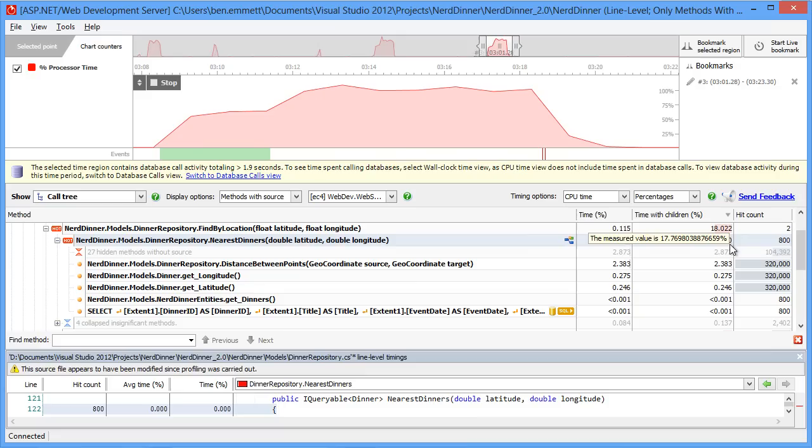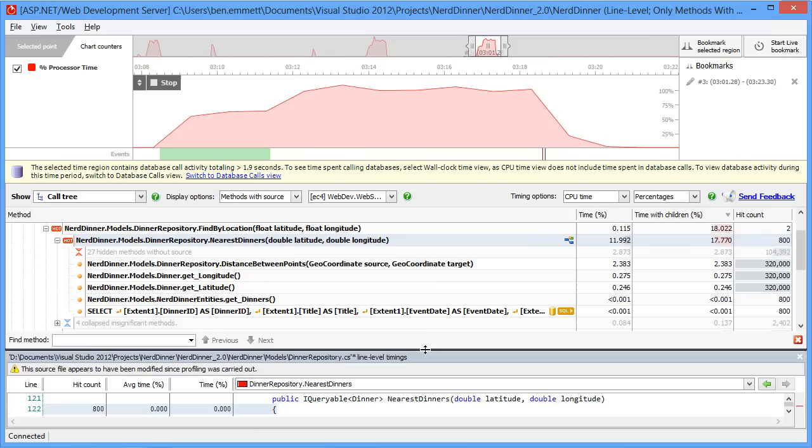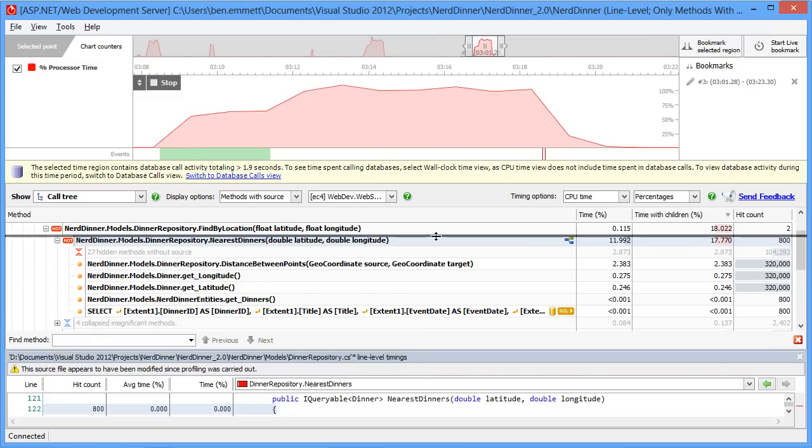The best way to find out exactly what's going on is to look at the underlying code. And because we have line level timings, we can also see hit counts per line.